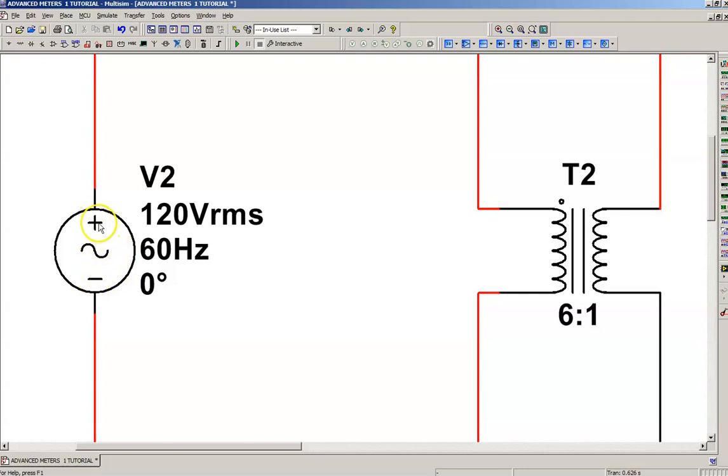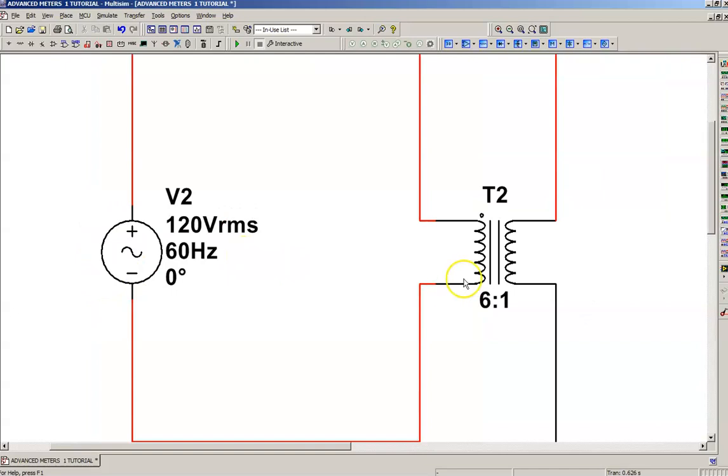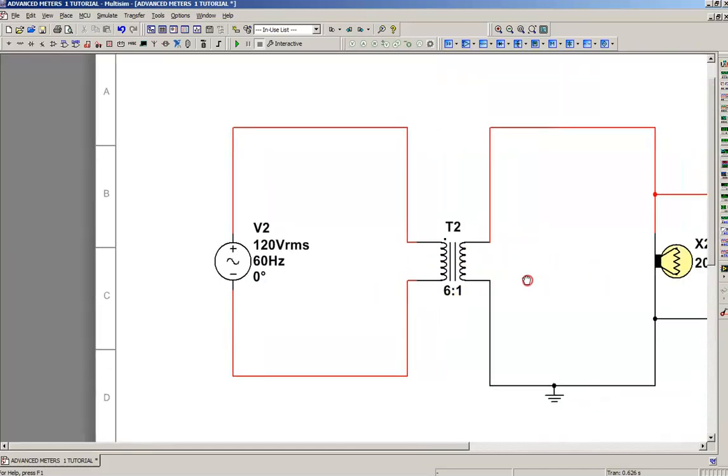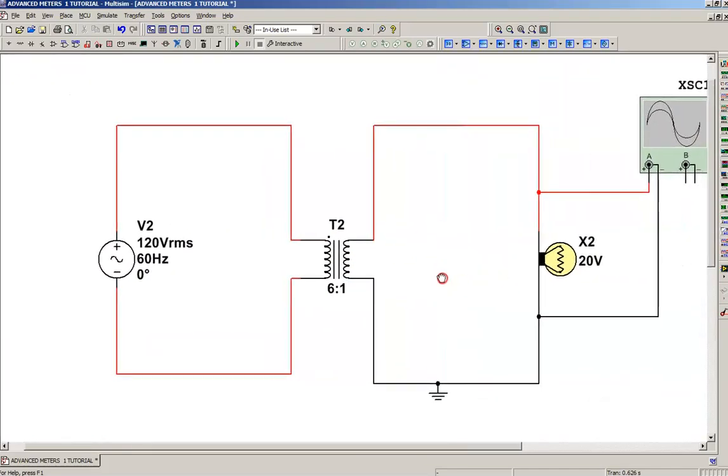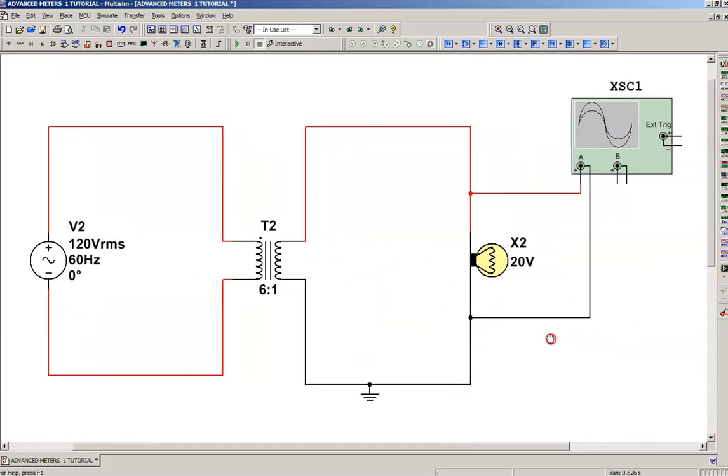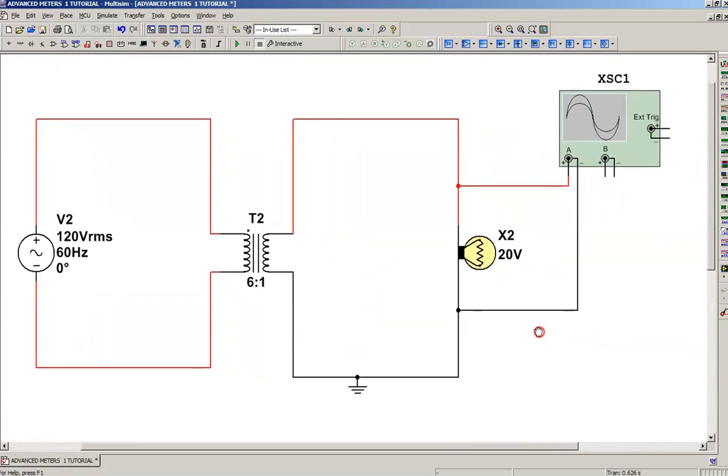This will be minus, this will be plus. 180 degrees will flip. I'm going to show you a little demonstration to prove that out. So this transformer does have polarity. It changes 60 times a second. Just keep that in mind.